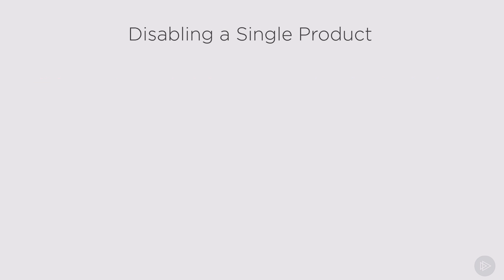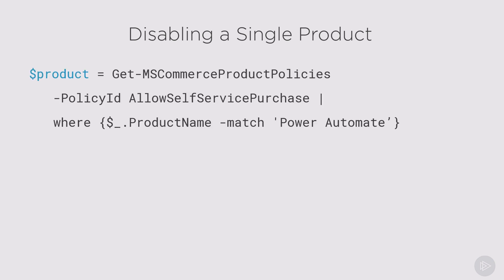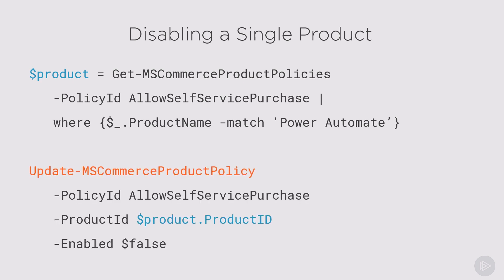If you want to disable a single product, we will first need to get the product by using the Get-MSCommerceProductPolicies and filtering where the product name is Power Automate in this example. Then we will use the product ID in the Update-MSCommerceProductPolicy PowerShell commandlet, and we will set the enabled property to false in order to disable self-service license purchase for this specific product.